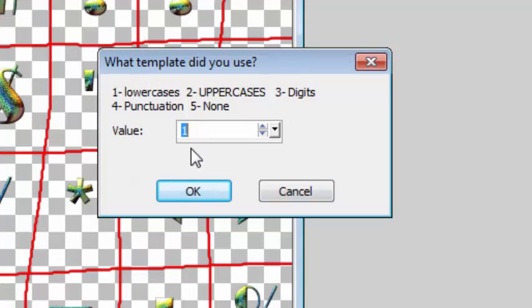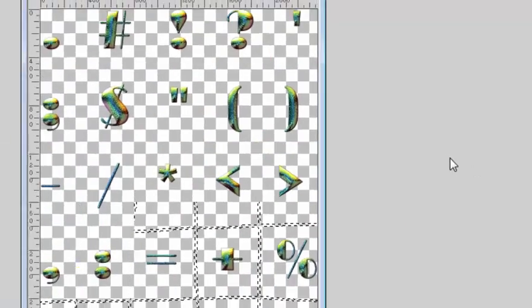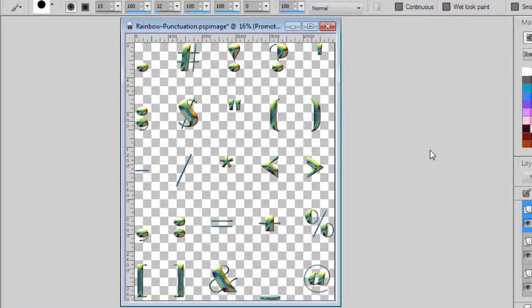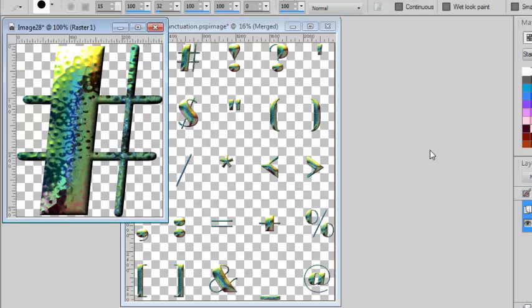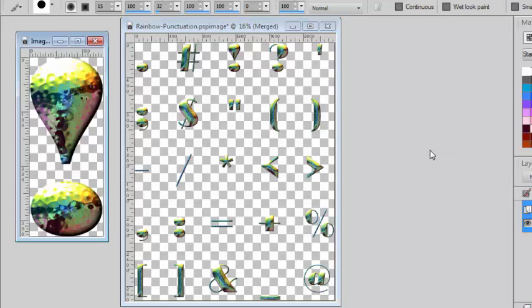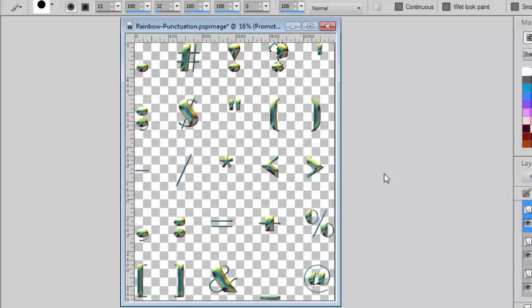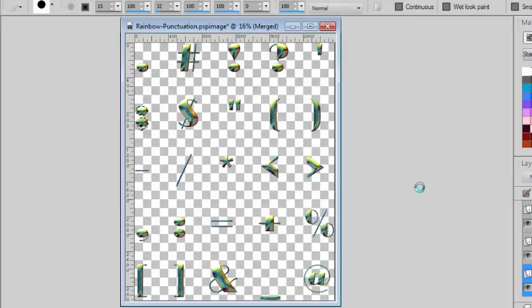I'm asked which template I used and I used the punctuation template. And now I'll just have to look and see the script do its work. Every element will be cut, even if there are two parts in each character or symbol, and they will be saved in the same folder that the alpha sheet was saved.